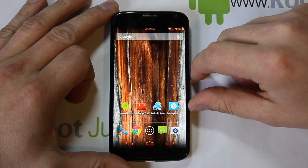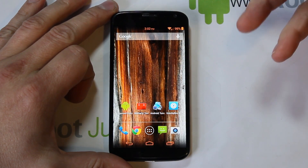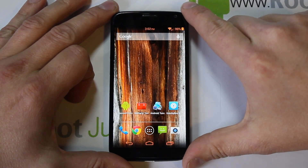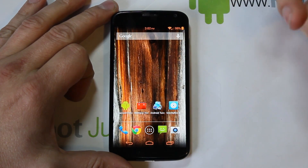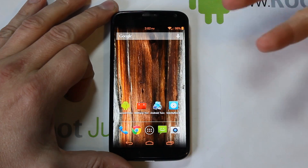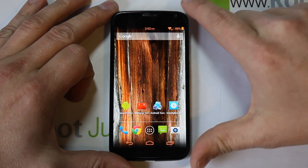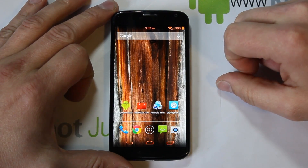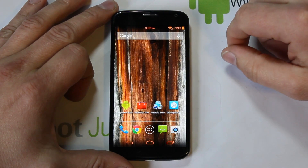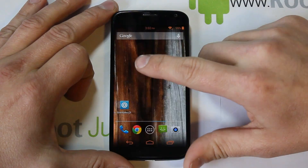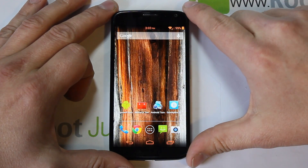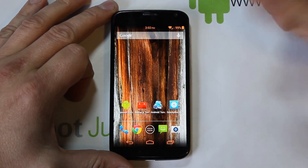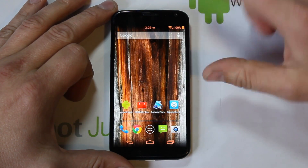Today we're going over an application called Greenify on the Moto X, though it doesn't matter what device you're on. It's been updated recently and now quasi-functions with non-rooted devices, which is really cool. We're going to show you how it helps save battery life by automatically shutting down applications.